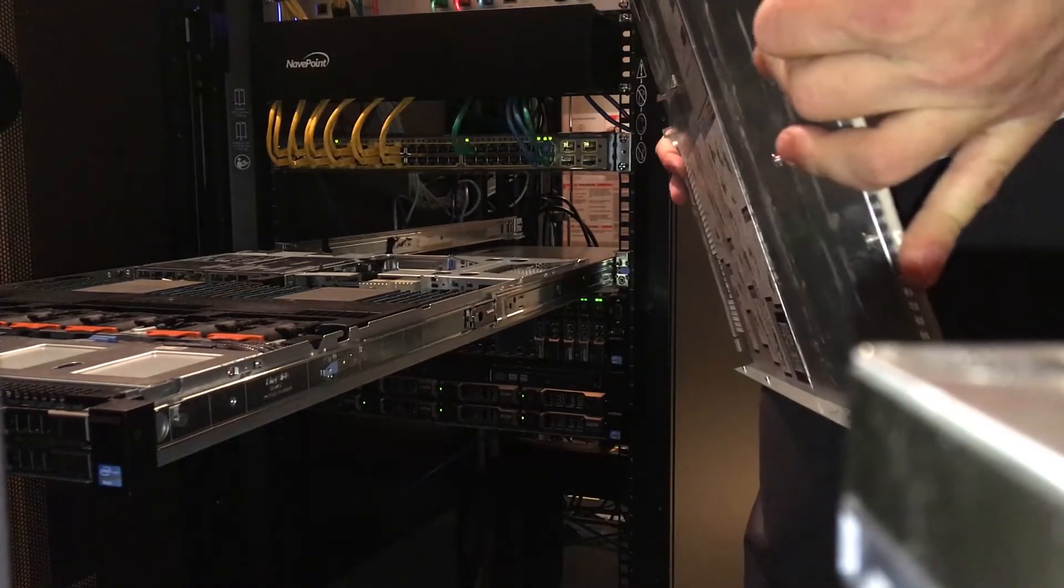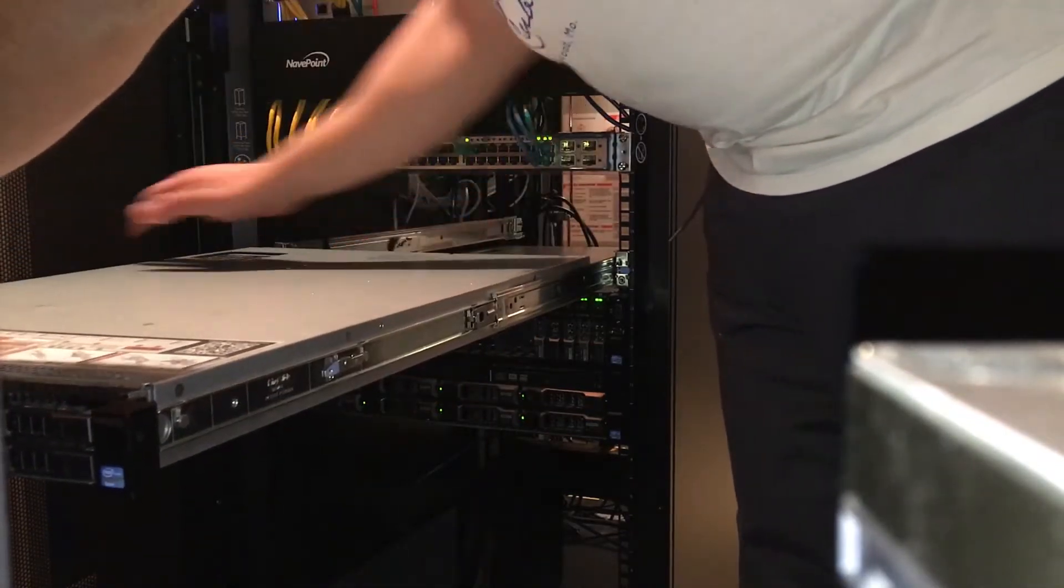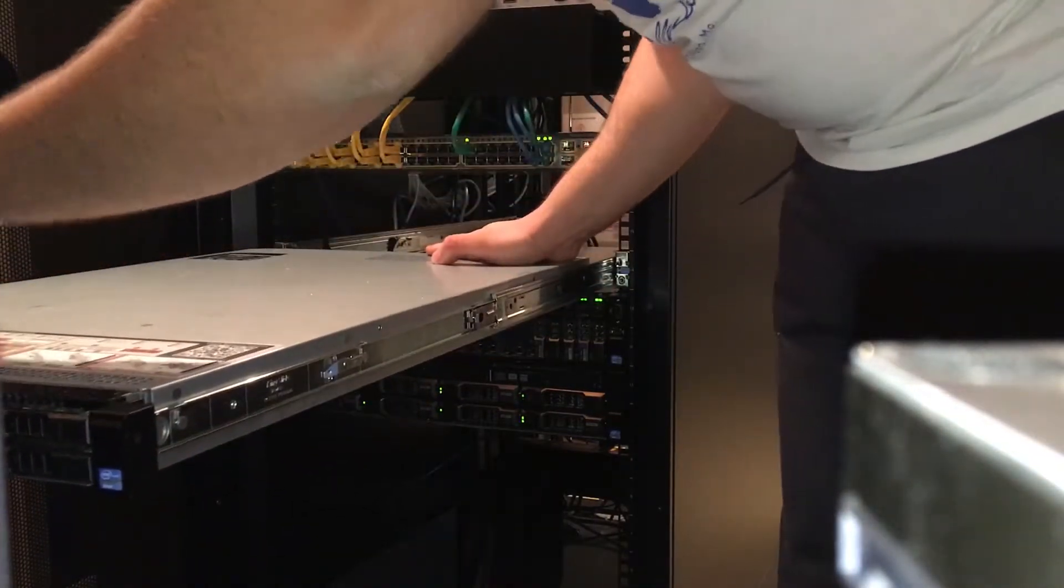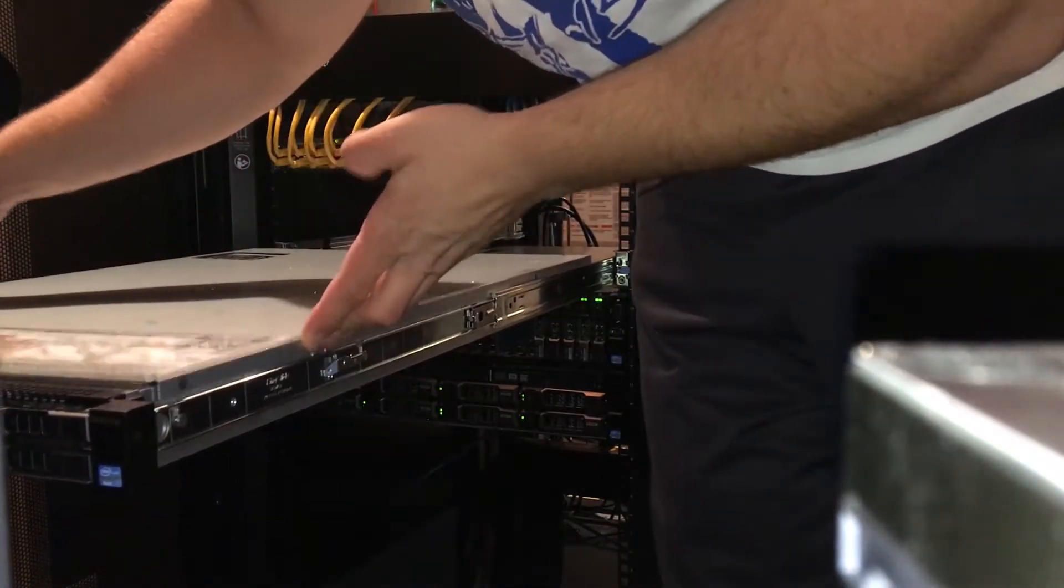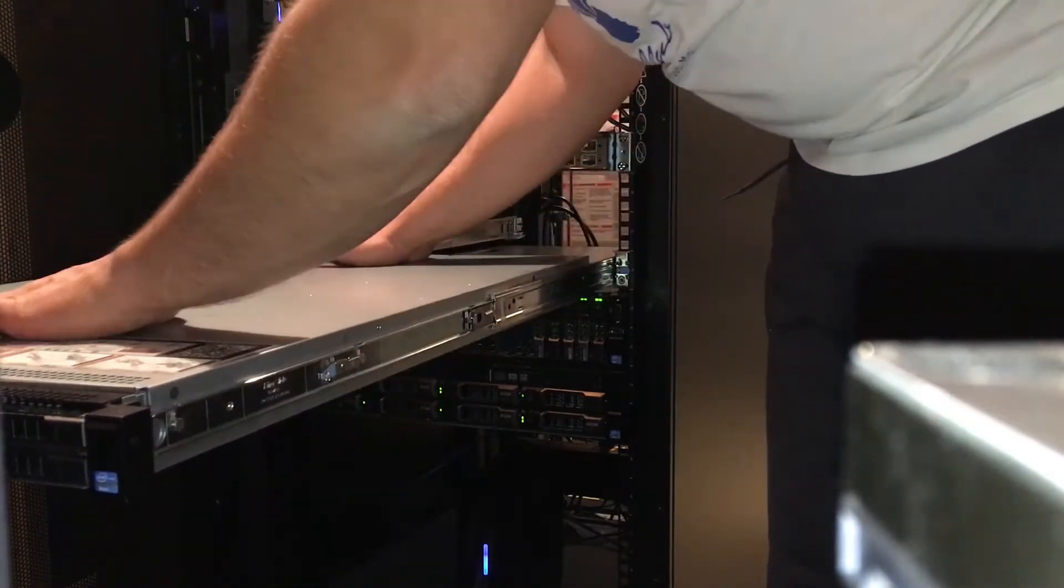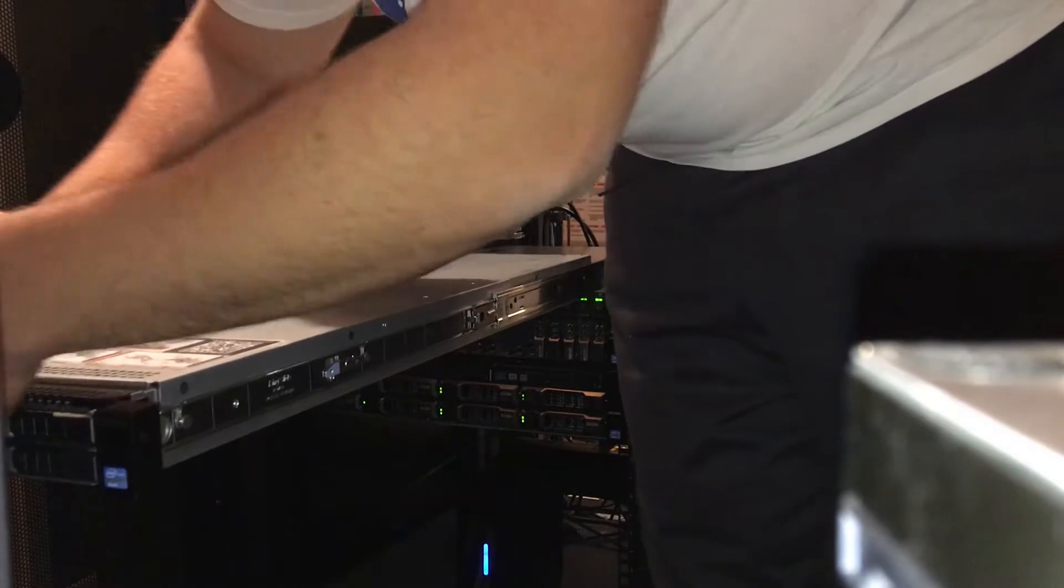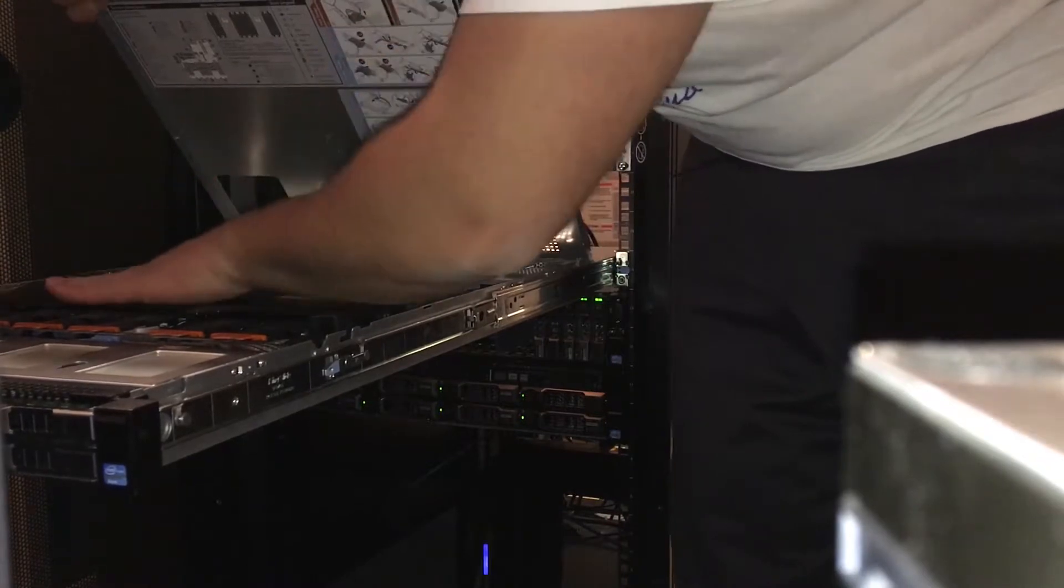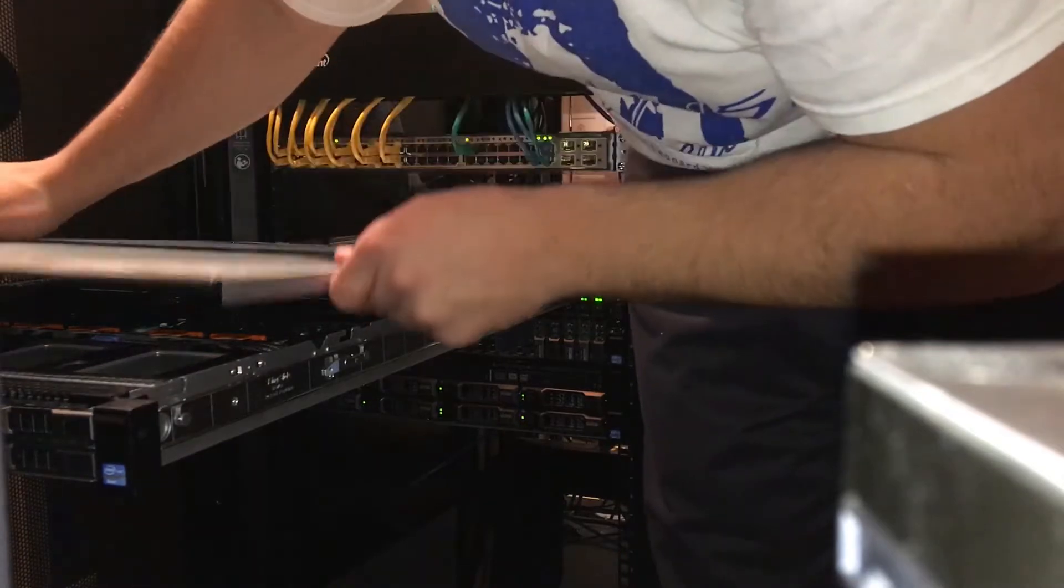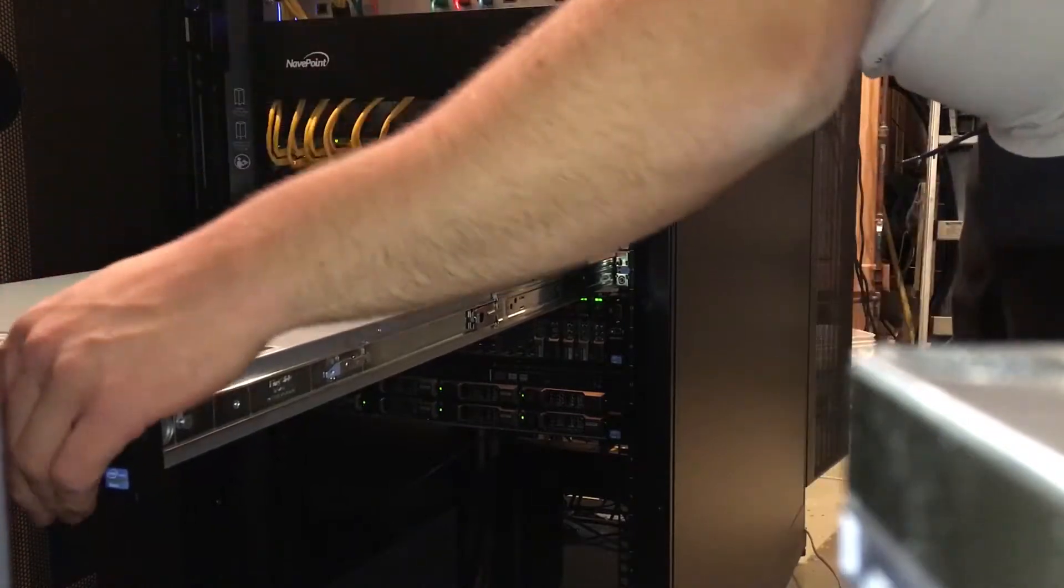We are going to update all these servers before we reinstall ESXi on it. I must be handicapped or something because I can't get the cover on. There we go.